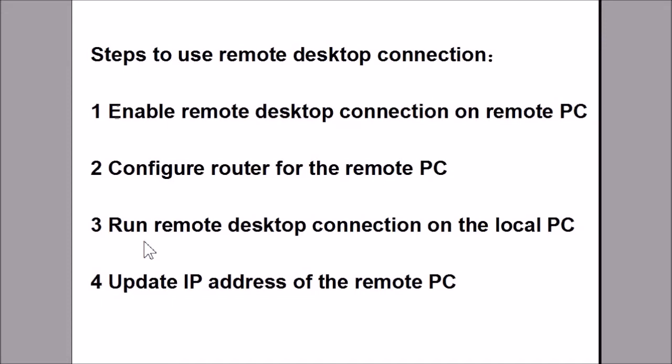3. Run remote desktop connection on the local PC. 4. Update IP address of your remote PC.